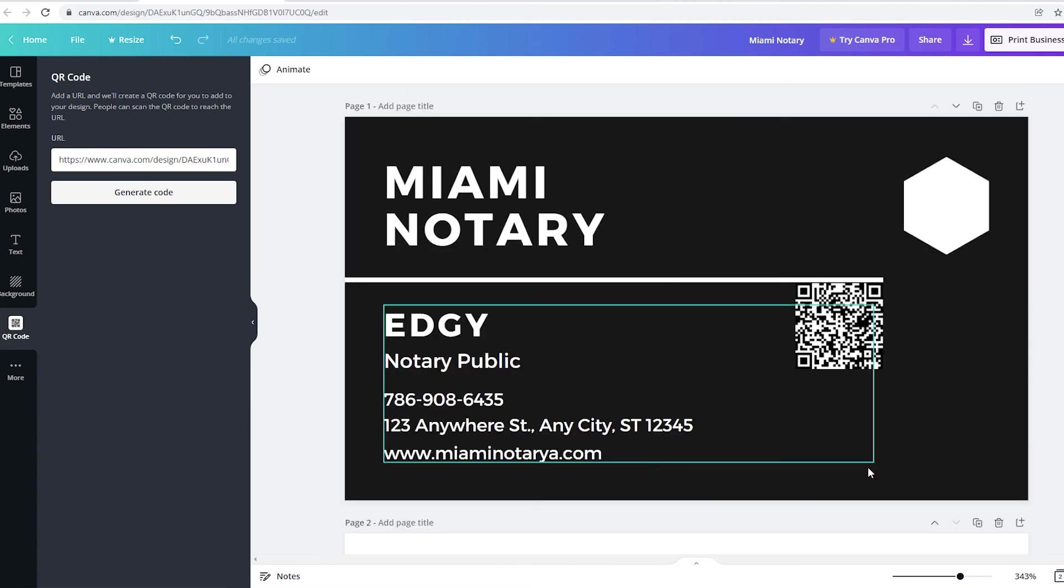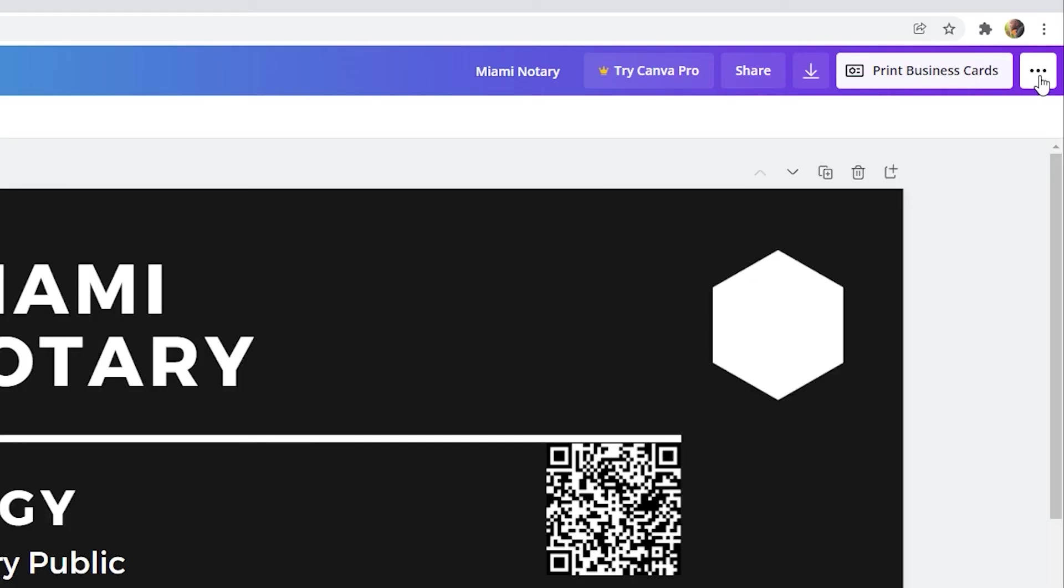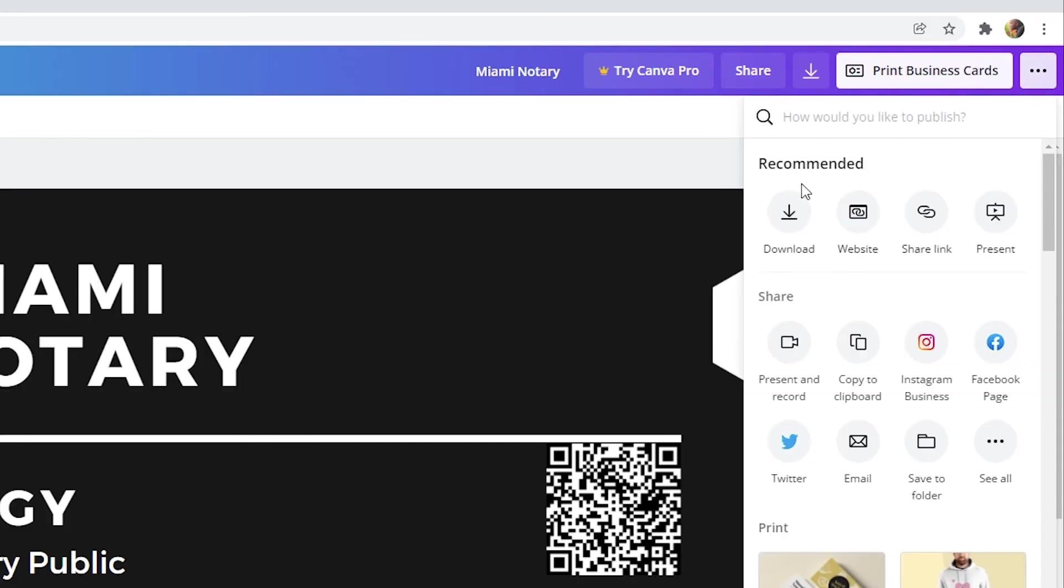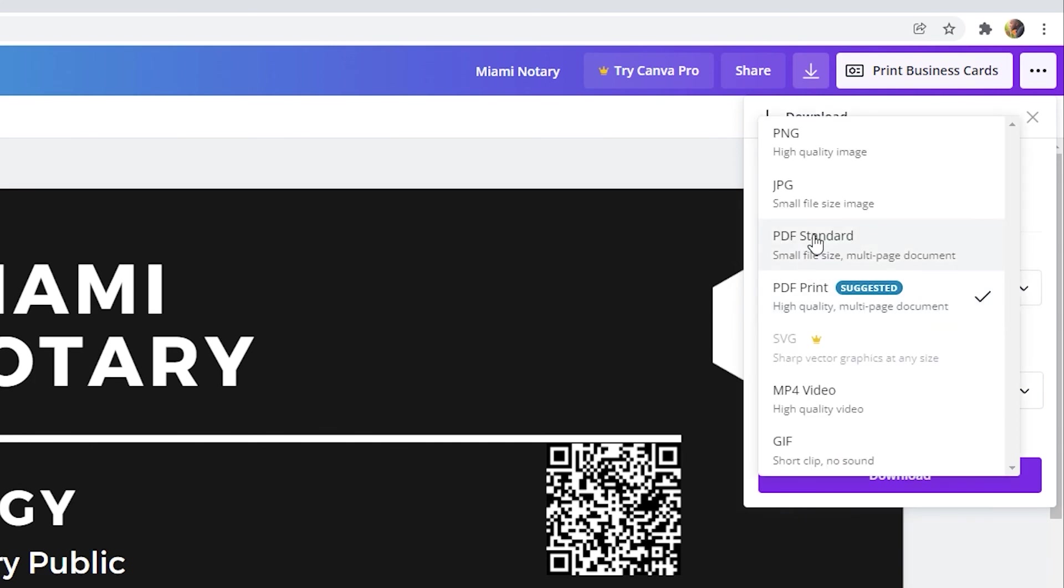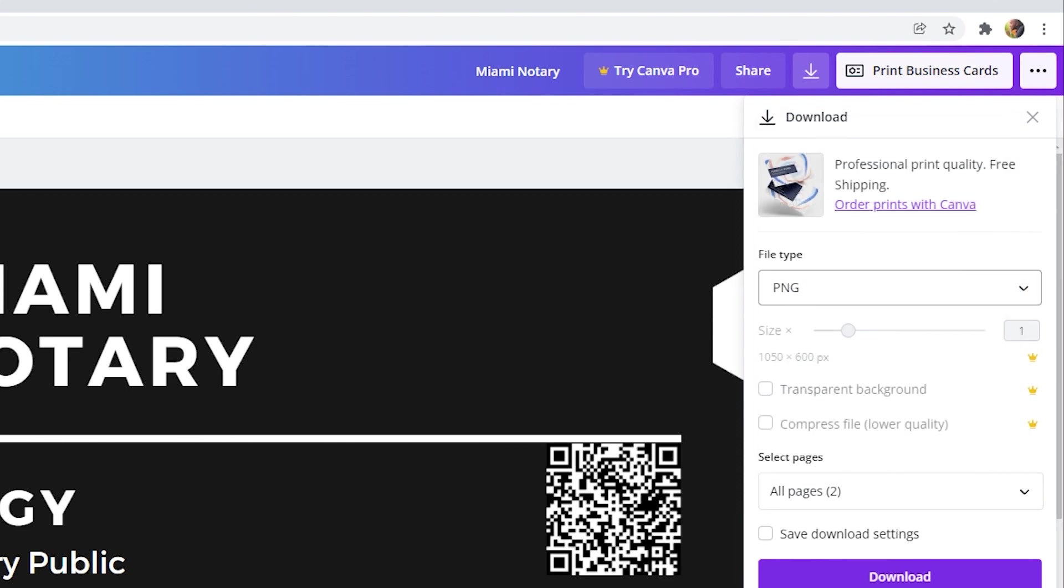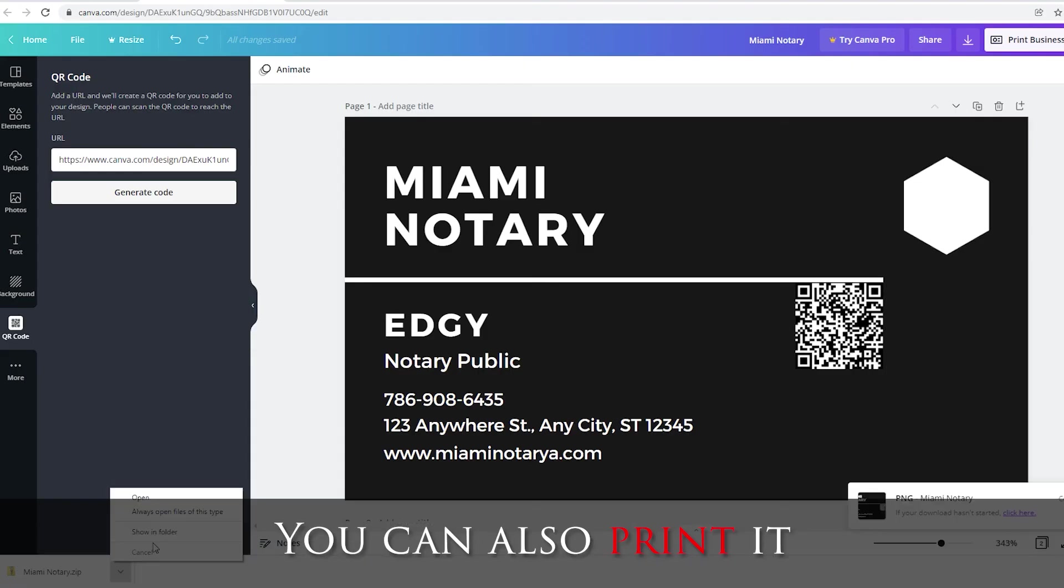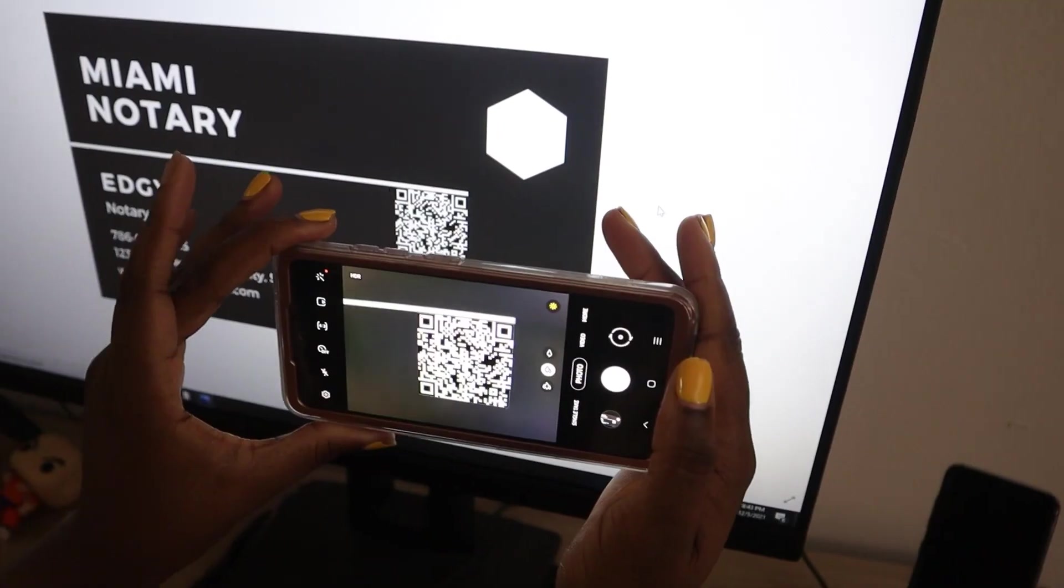All you have to do is download it. Go to the three dots once again. Click on the three dots. And click on download. And this time you can go ahead and select PNG. And click on download. It's going to download to your computer.